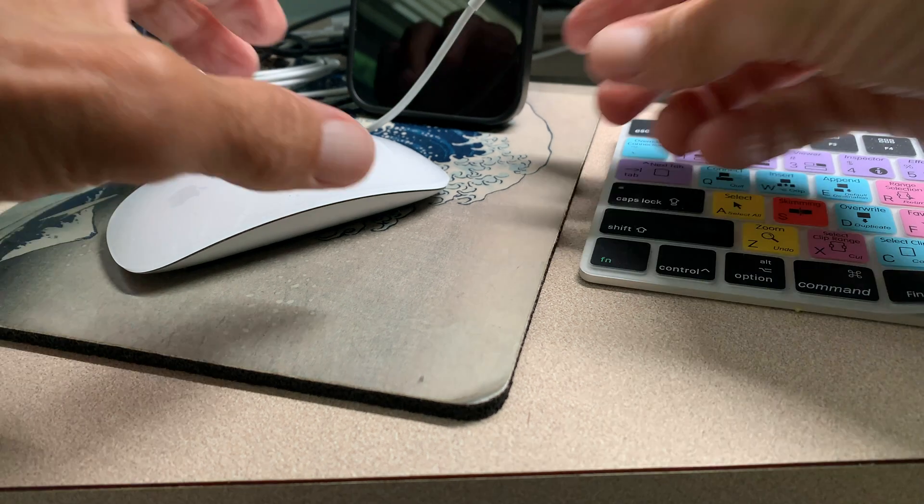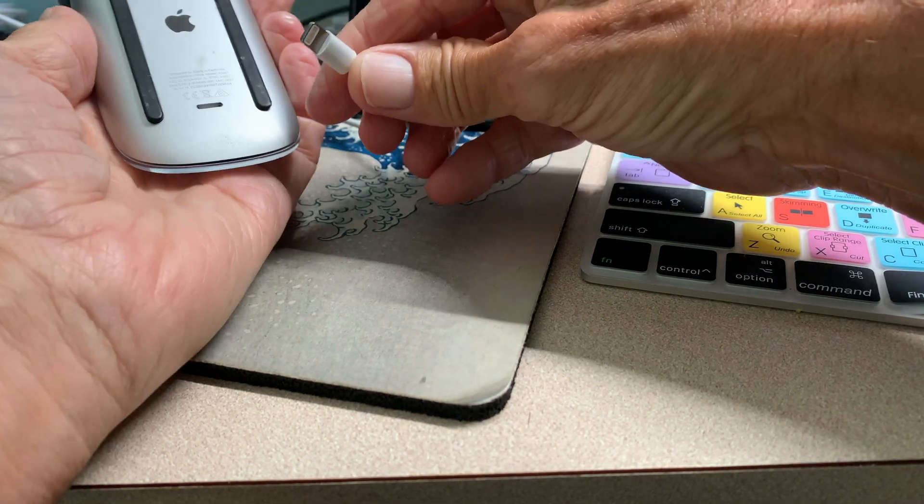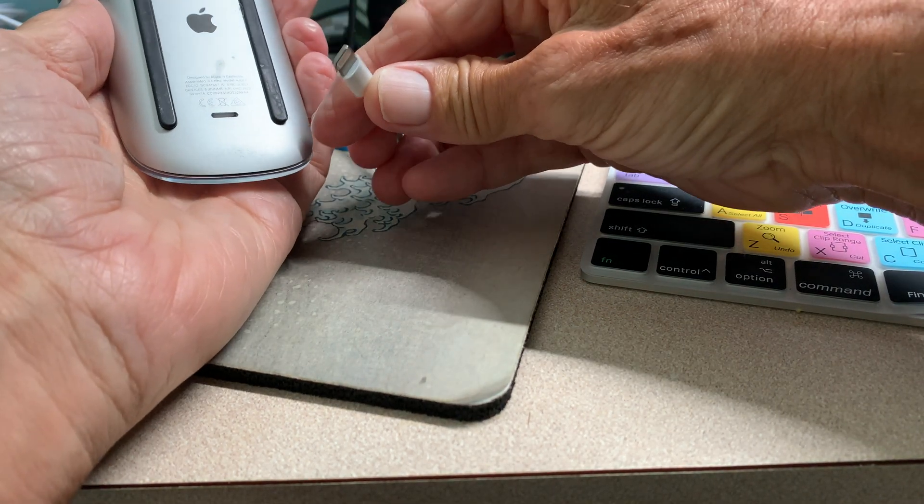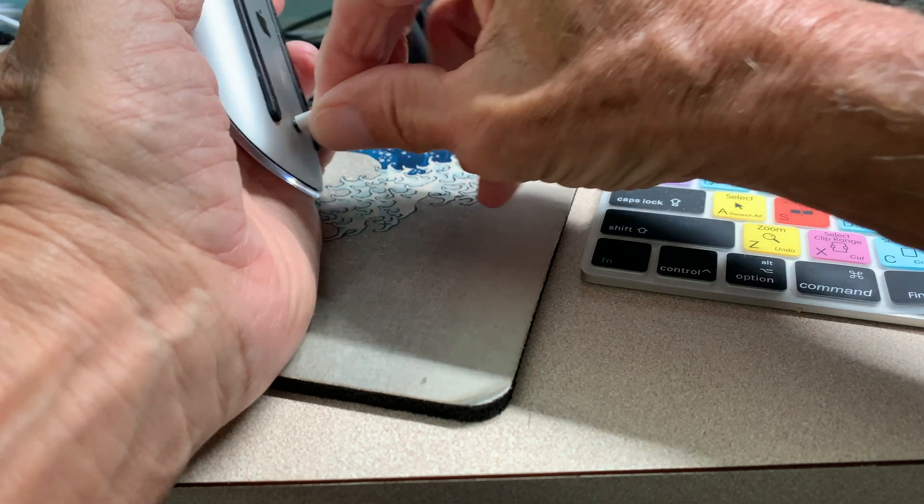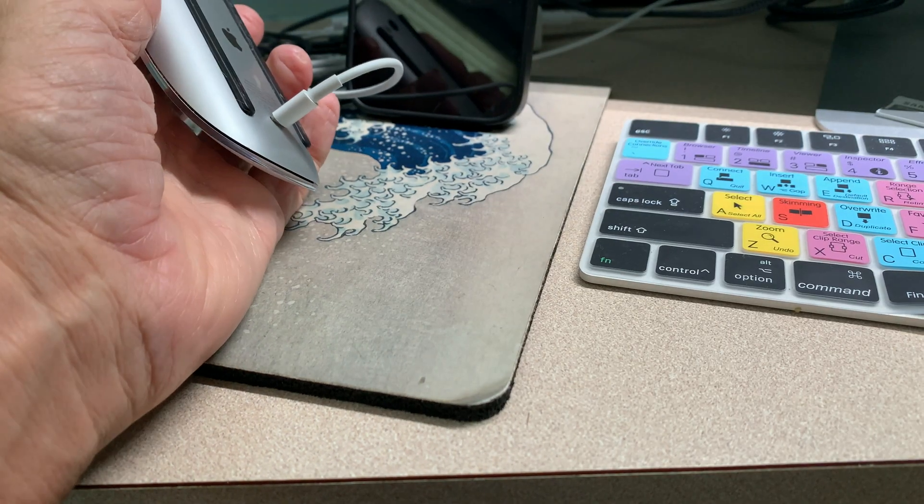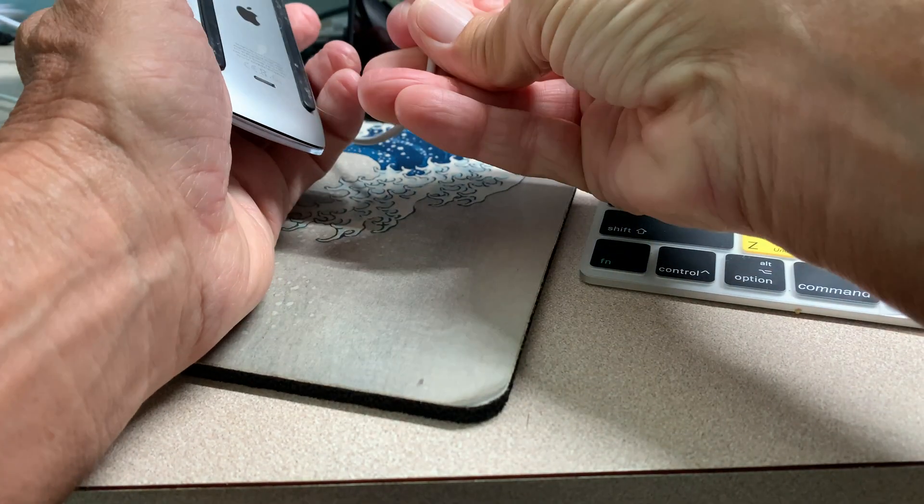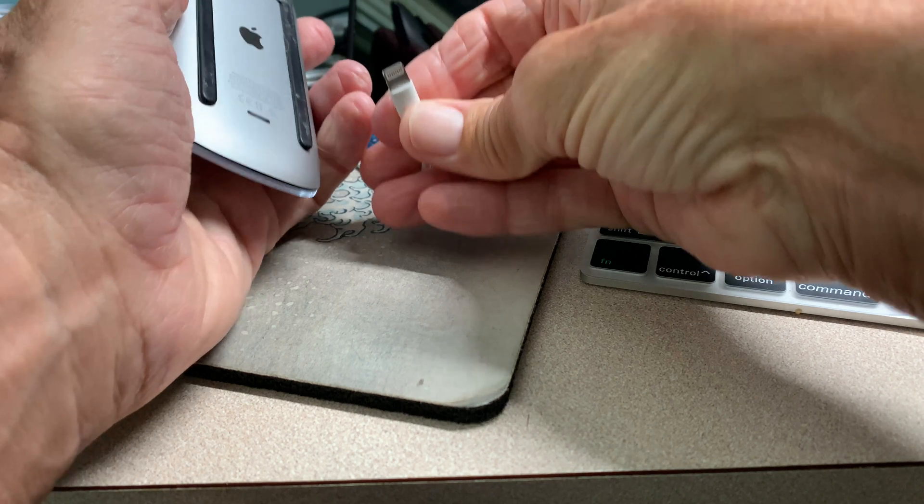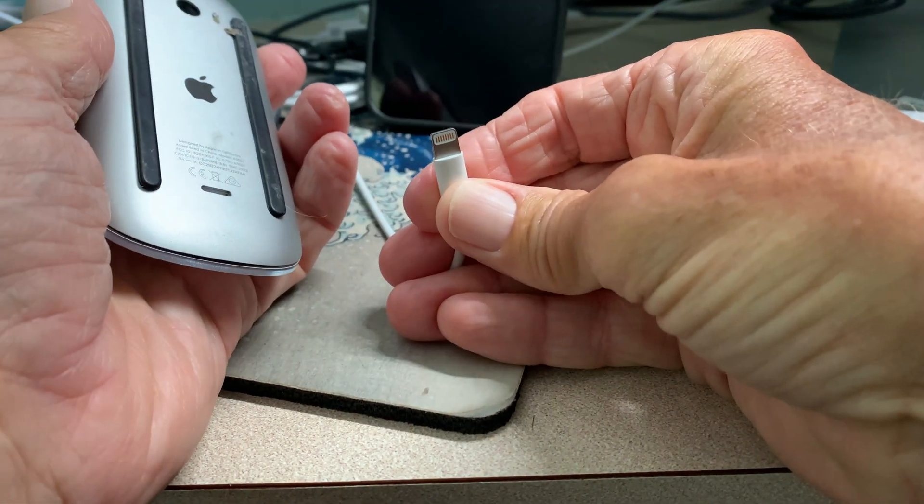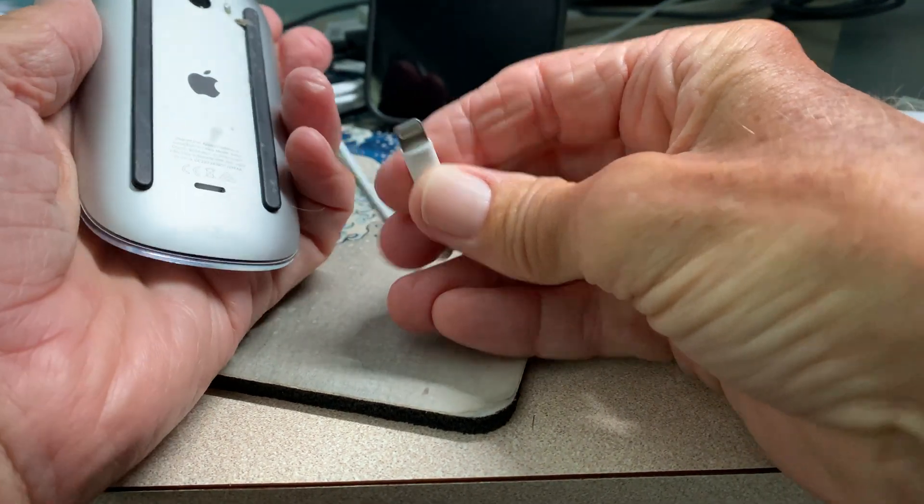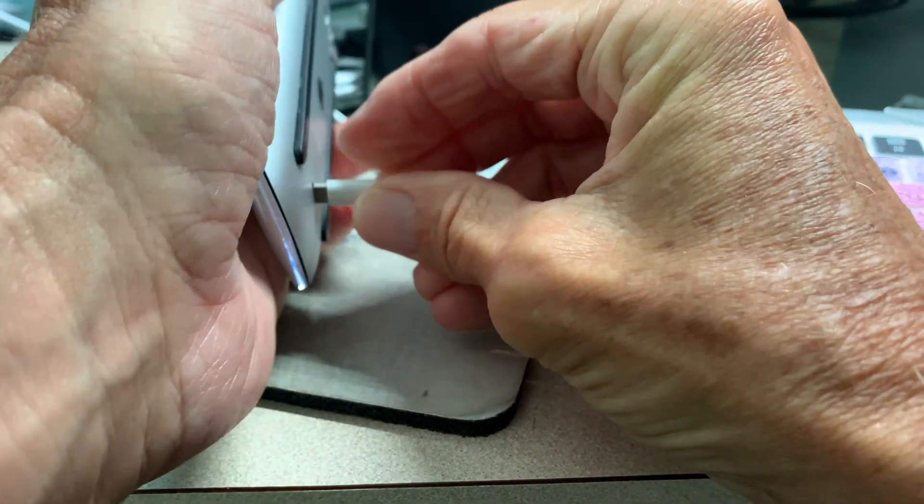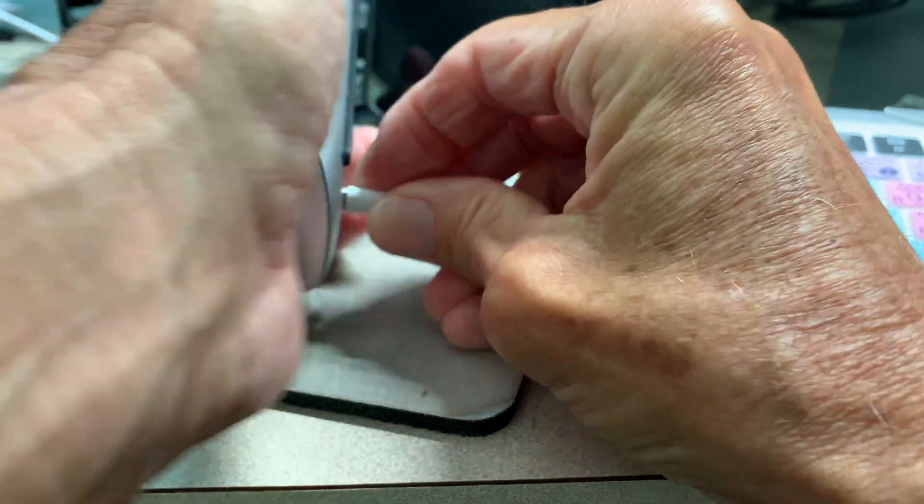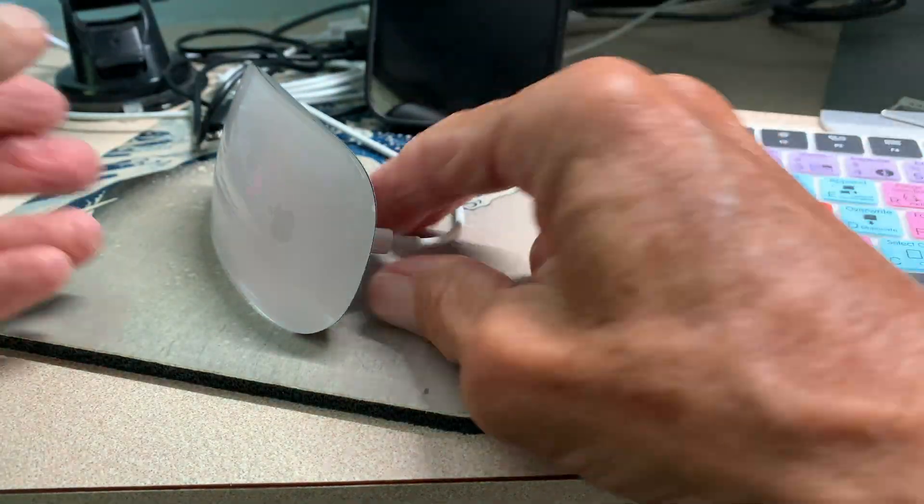All right, so to charge this, you've got to turn it over and just push this bad boy in there. Just like your iPhone, it's the exact same thing. You've got to plug it in like that, and what I do is just leave it overnight.